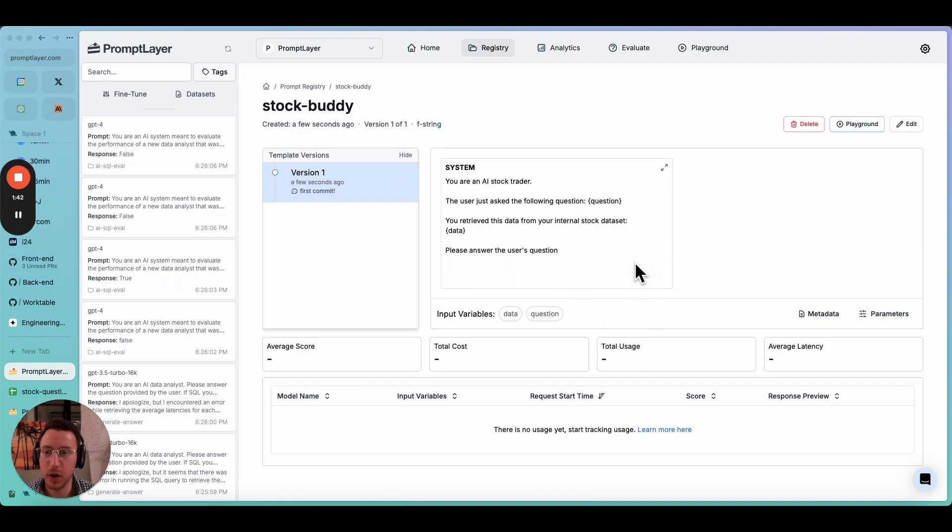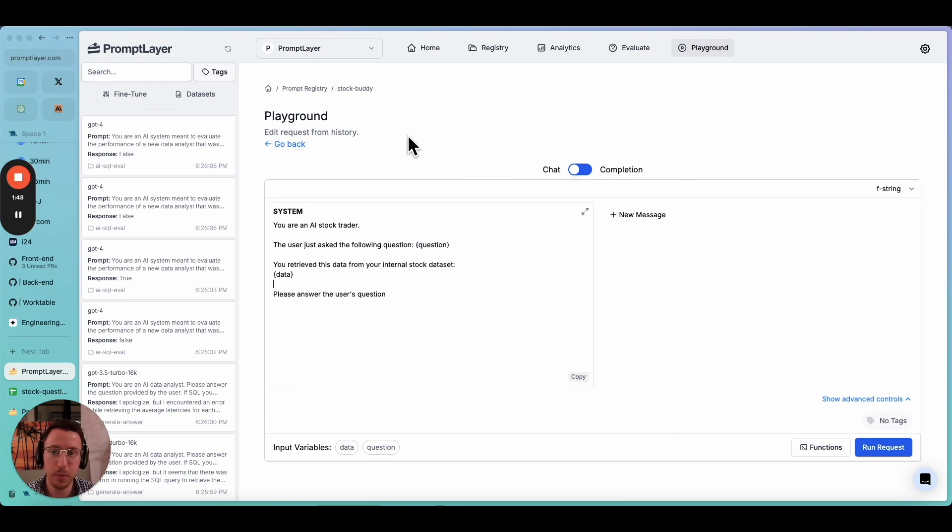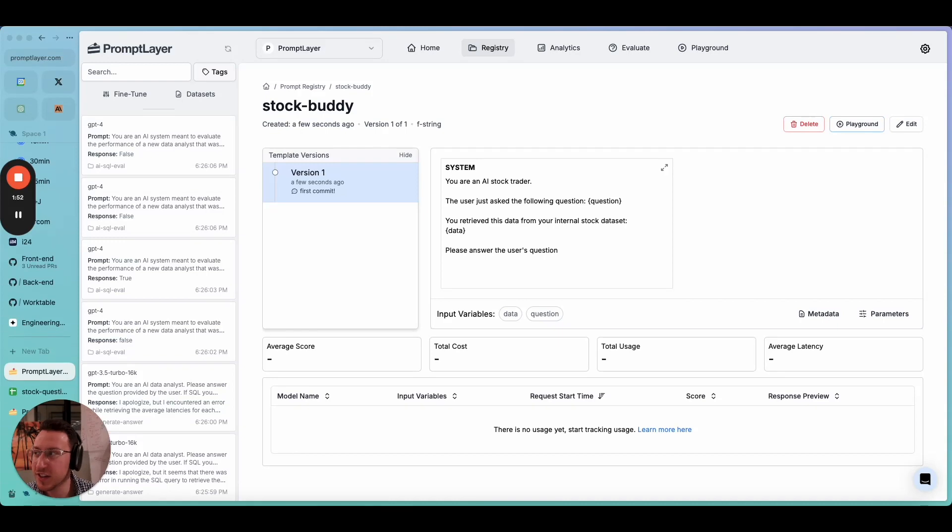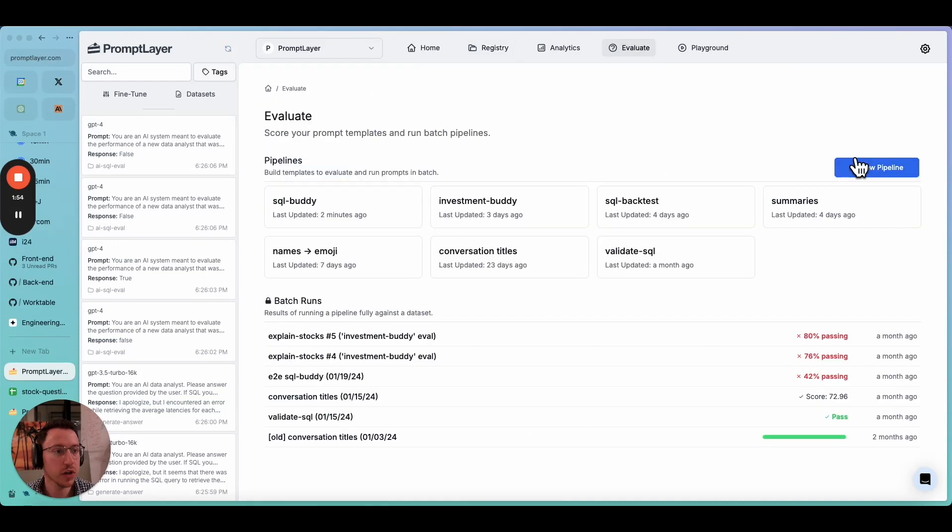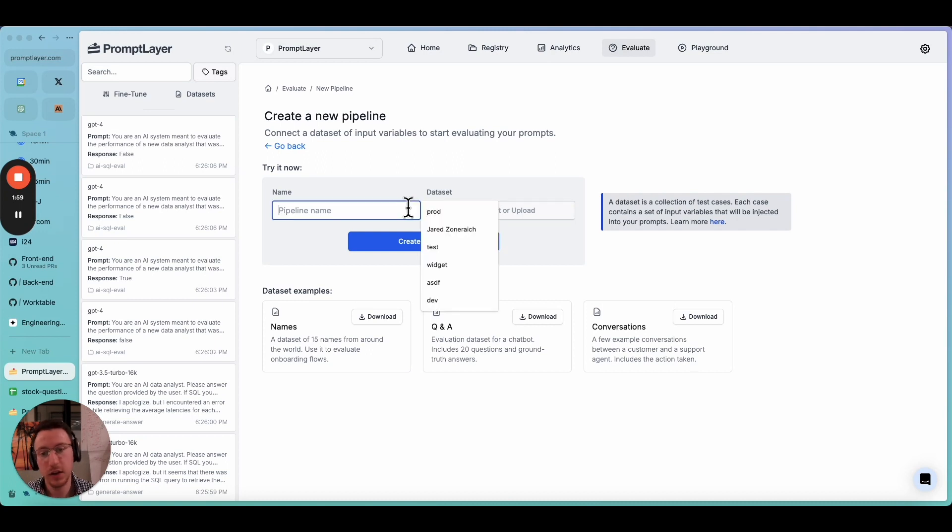Let's add the model parameters here. This looks good. We can change this later. First commit, and let's create our prompt. So now we have the prompt in PromptLayer. We can test this out in Playground, but let's just get right into it. We're going to go into our evaluation page and create a new pipeline.